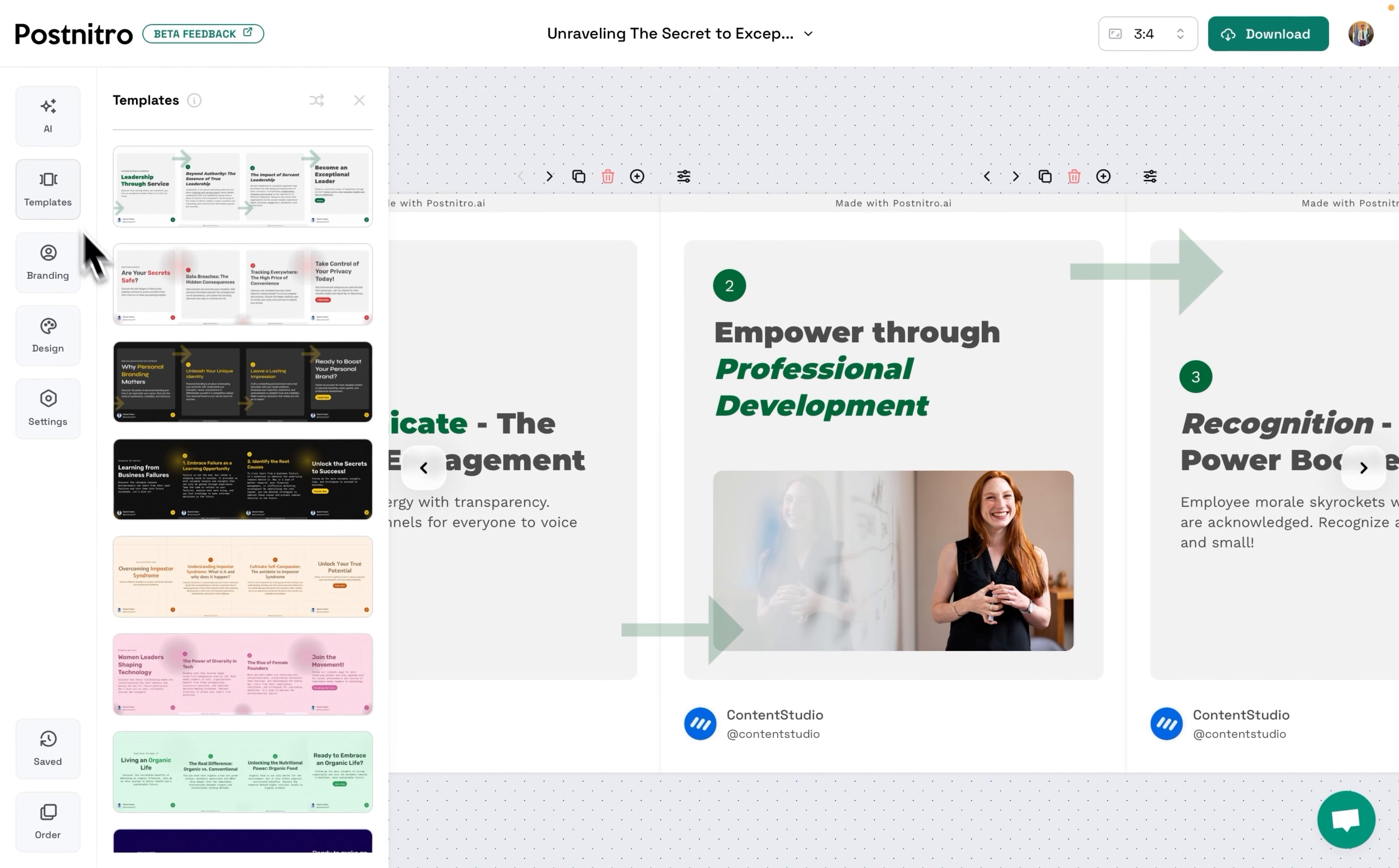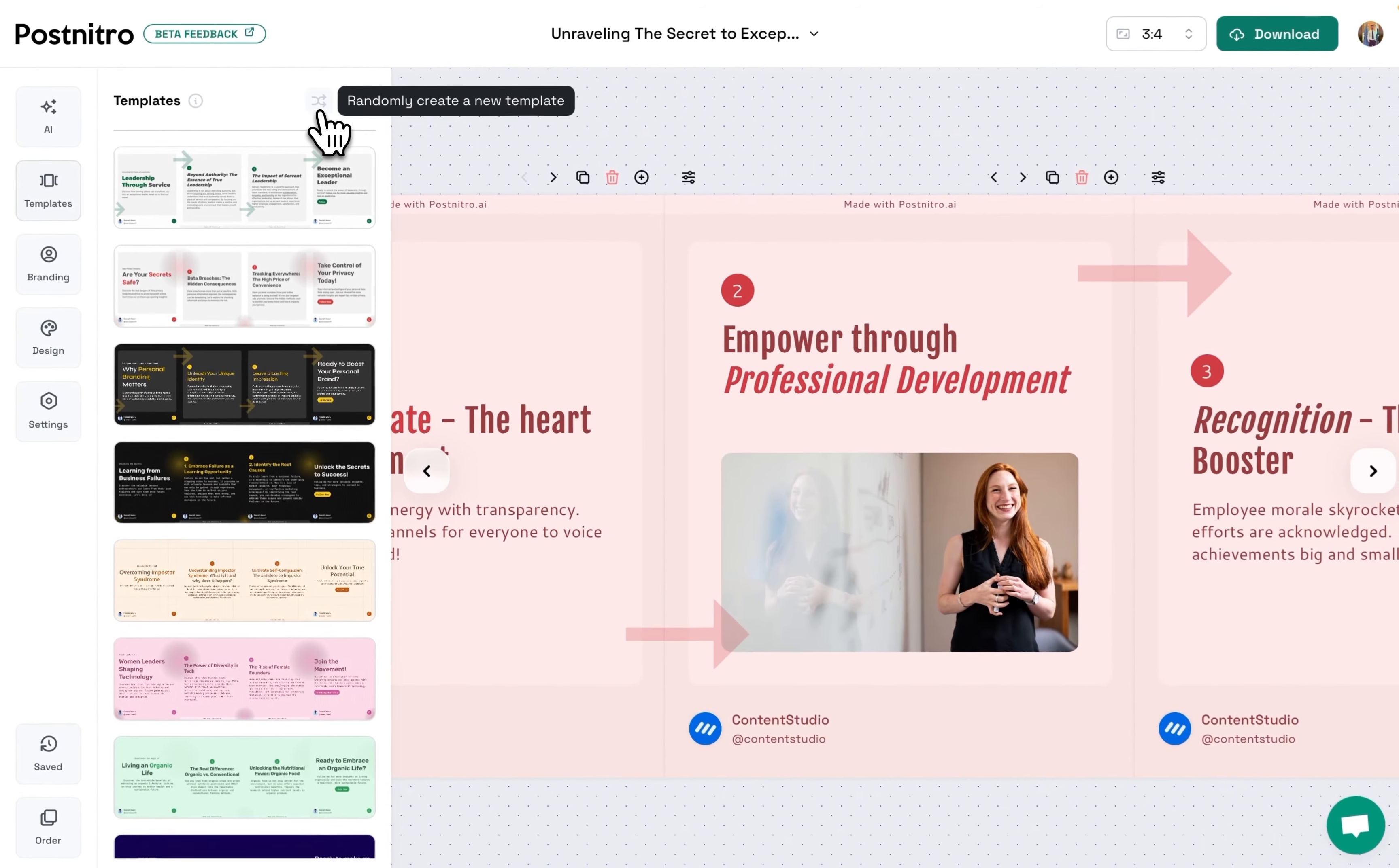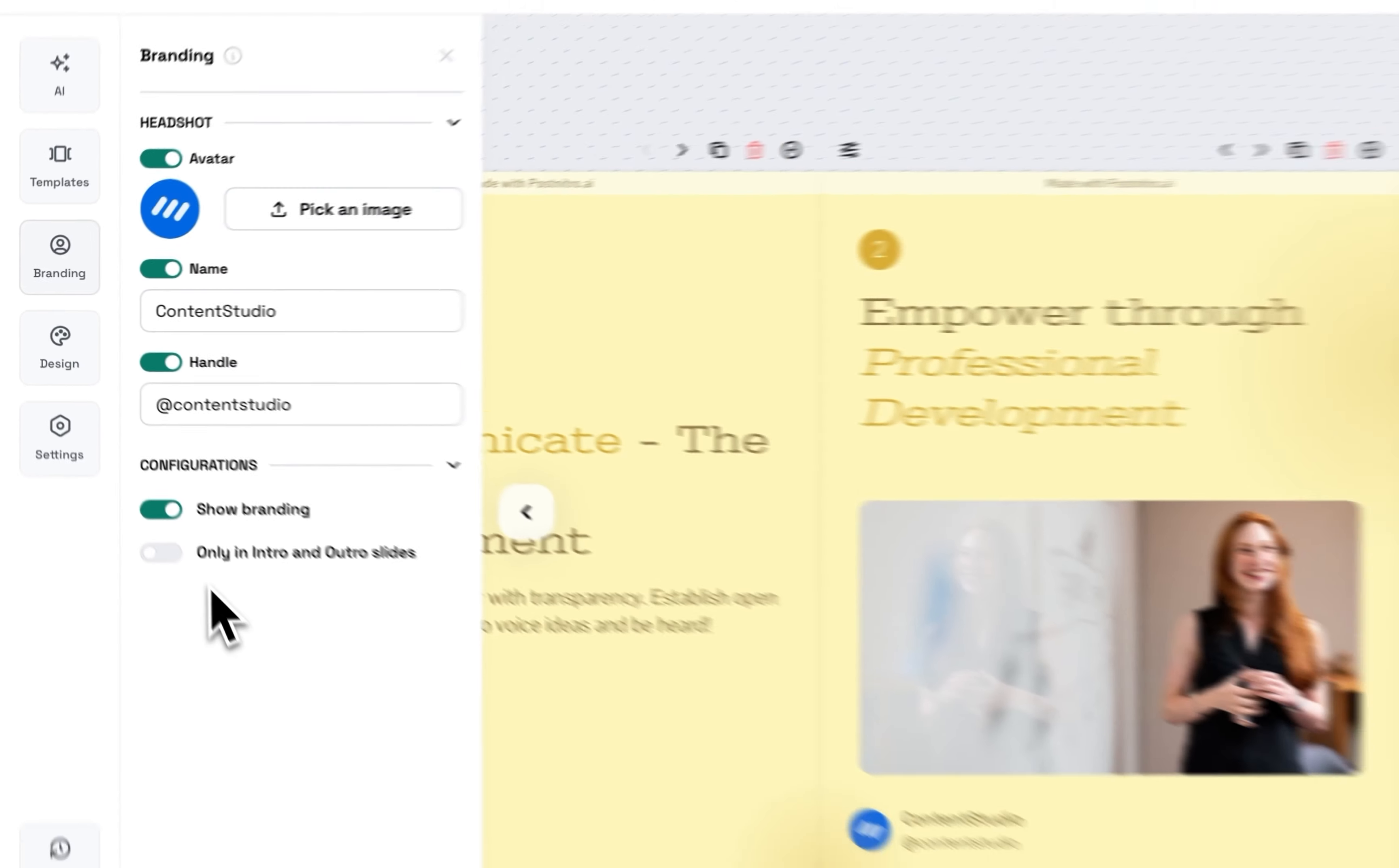You can change templates, and if you have a billion tasks, just click the Randomize button and it will create a design for you. The best part is you can also add your own branding as well.